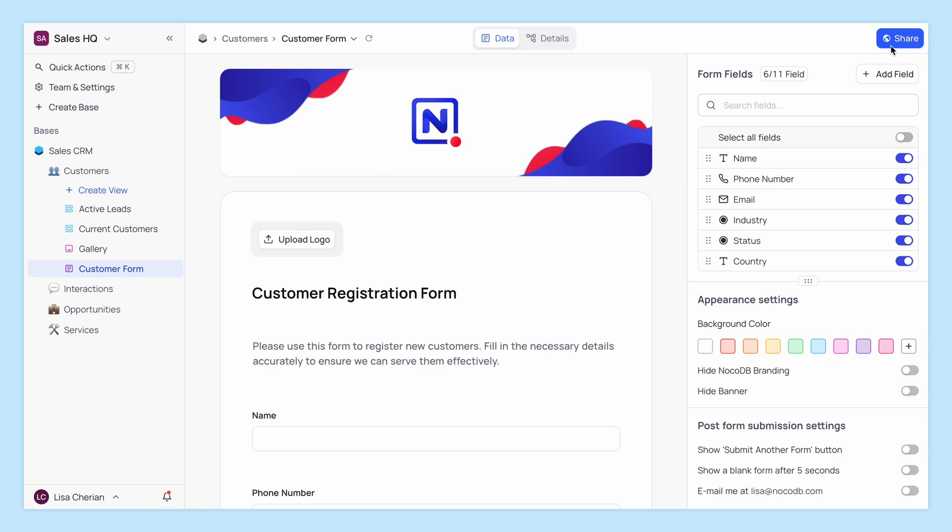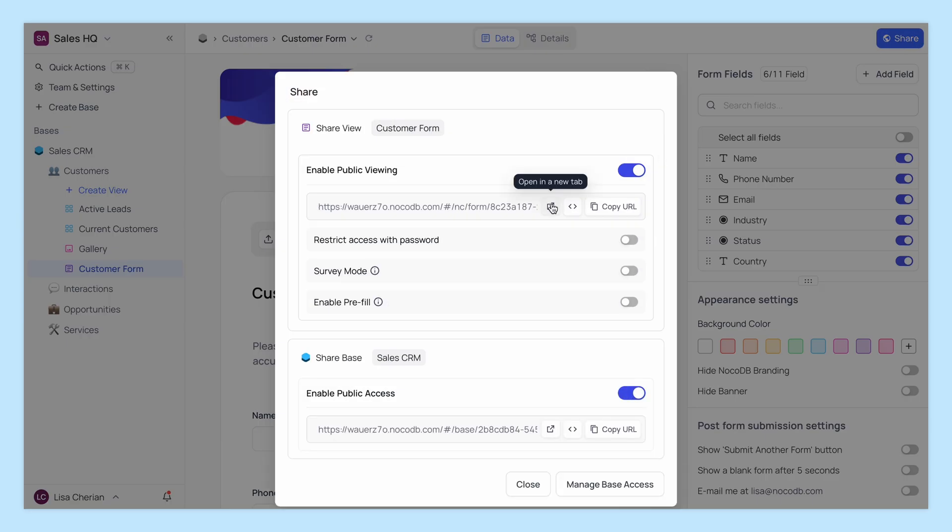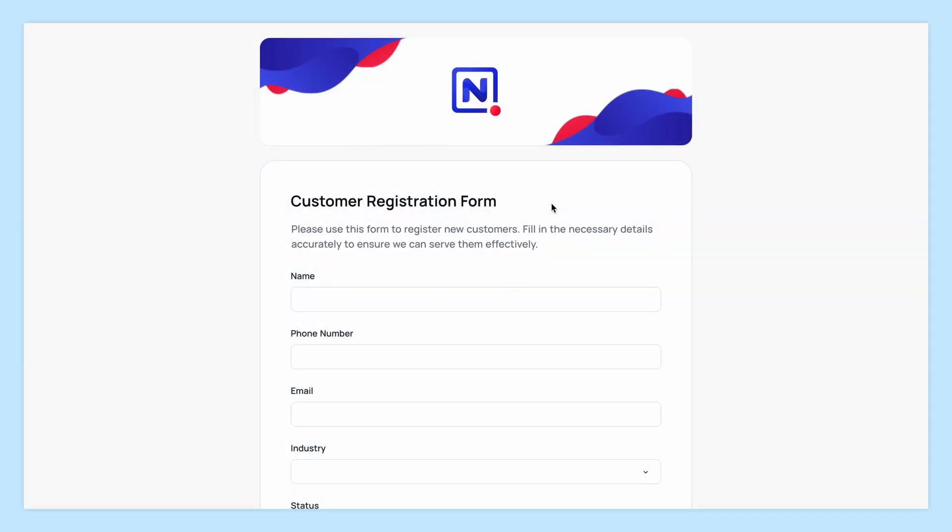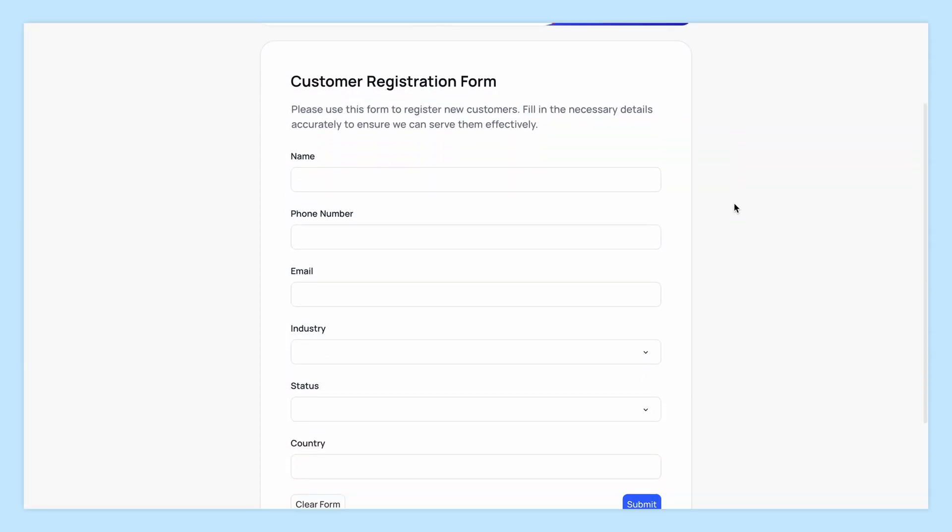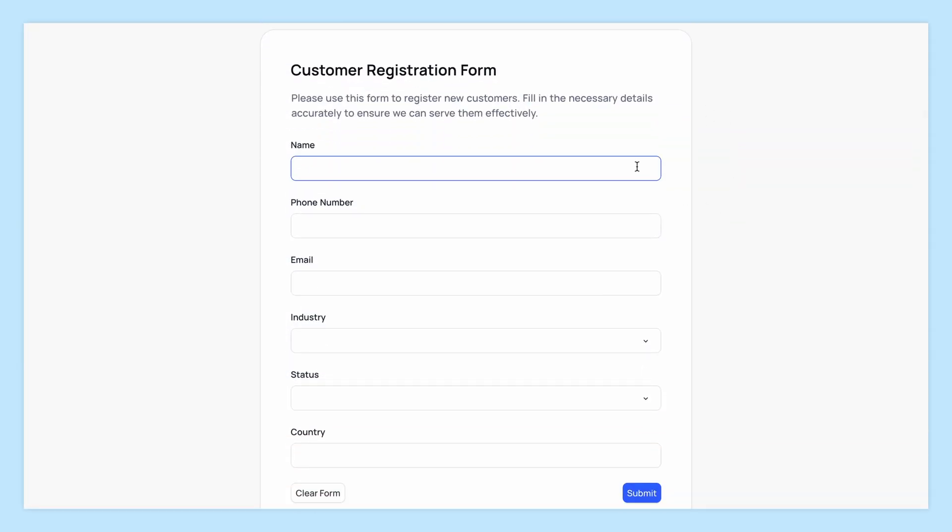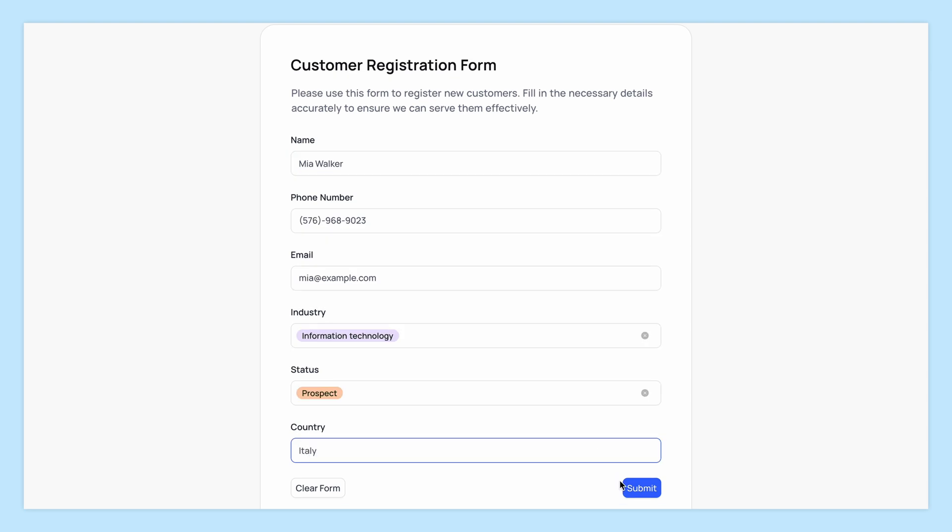You can also try the form view. It's just like filling out a form online. Super intuitive. Just add your info and submit.